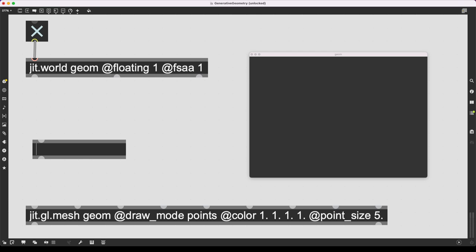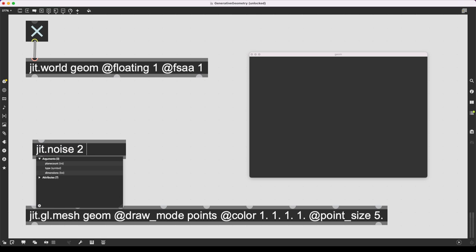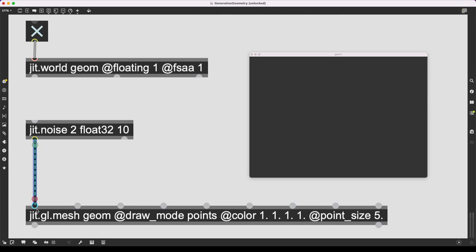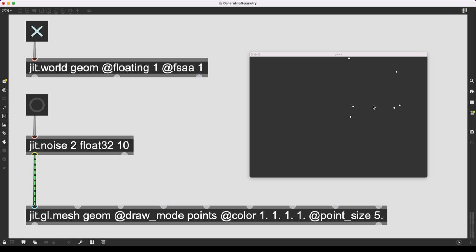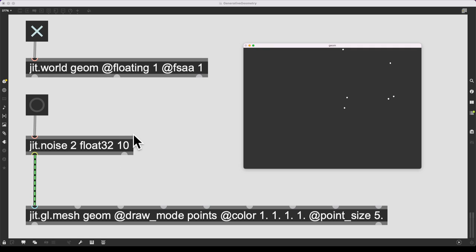Let's try this with a random jitter matrix using jit.noise: two planes, because we are only using x and y coordinates in this video; float32 data type; and 10 points. This goes into the first inlet. I create a button by pressing B, connect it to jit.noise, and click it. Each time I click, I get random points appearing in the top right quadrant of my window — it's on the top right because these are only positive values. However, this 3D Cartesian coordinate system takes the middle point as 0,0,0, so I should also dip into the negatives to use the entire screen.